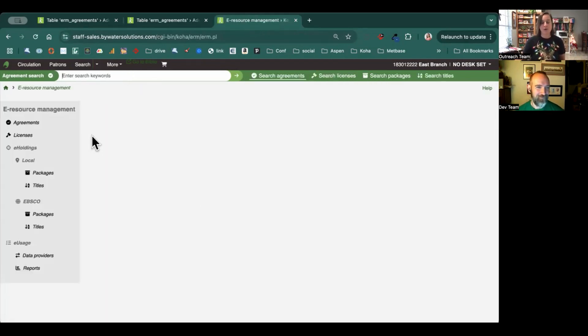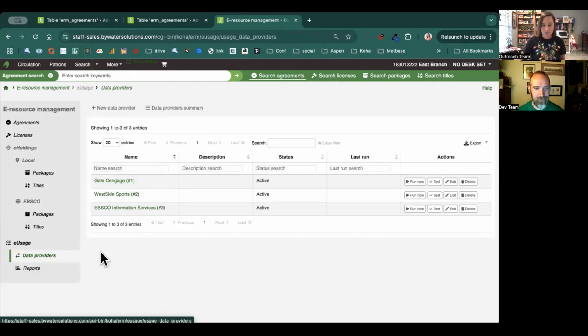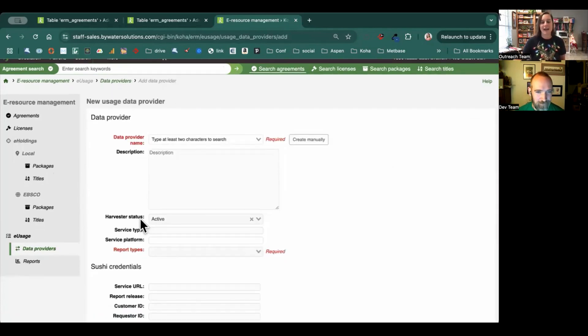Okay, so the last thing we're going to see is under e-usage, you'll see the ability for data providers. In data providers, there's a new field that has been added, and that's called service platform.